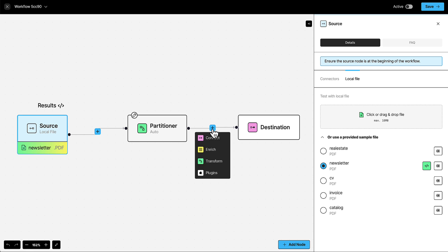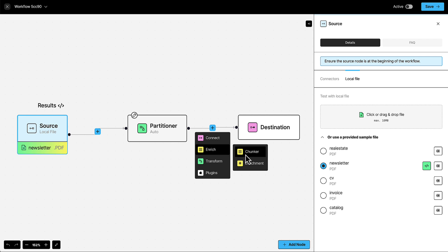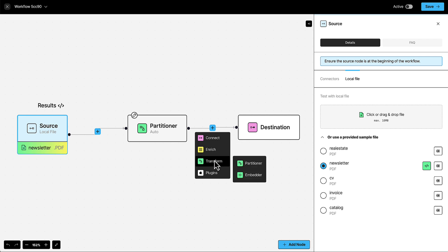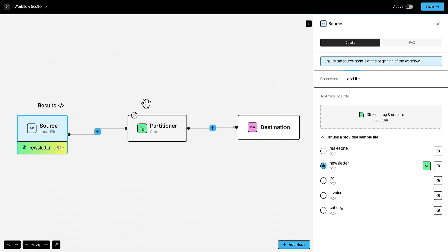For example, you can add a chunker, you can add enrichments, and you can add vector embeddings. When you're ready to move your workflow into production, simply swap out the local source for your remote production data.